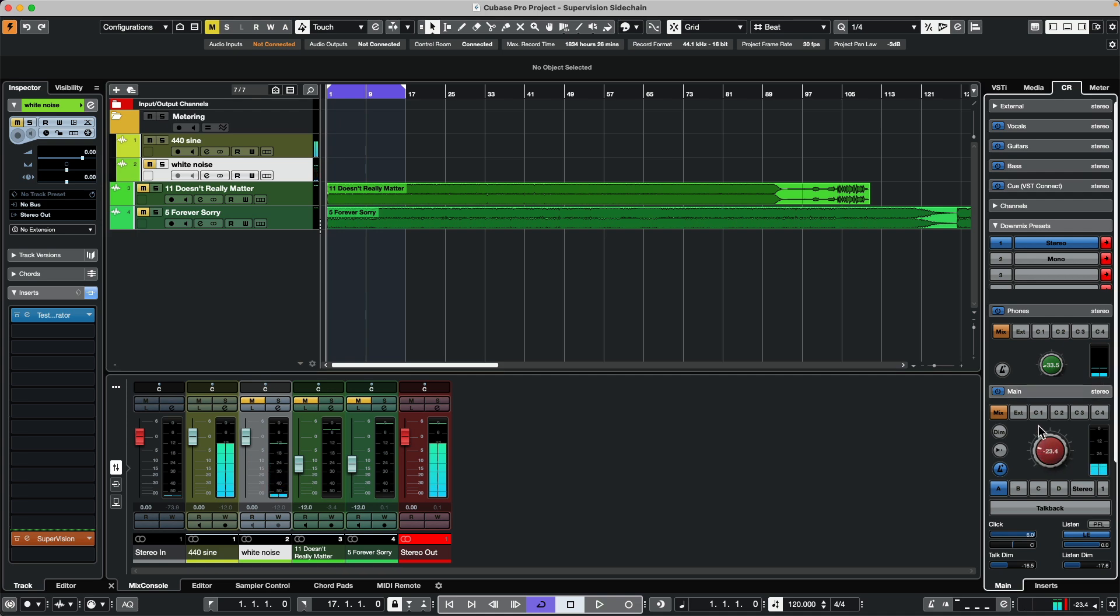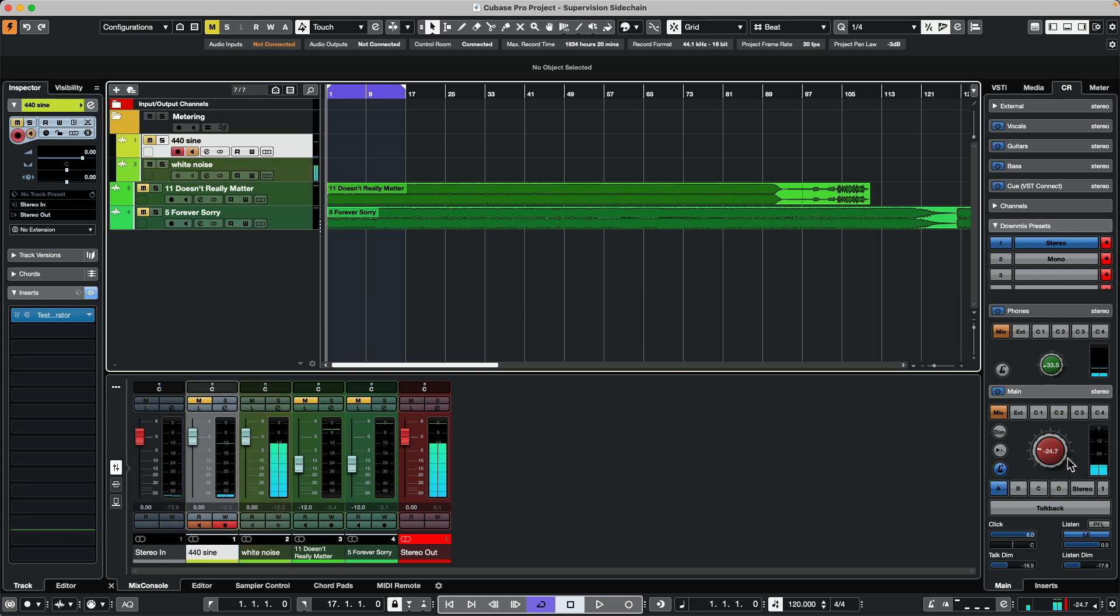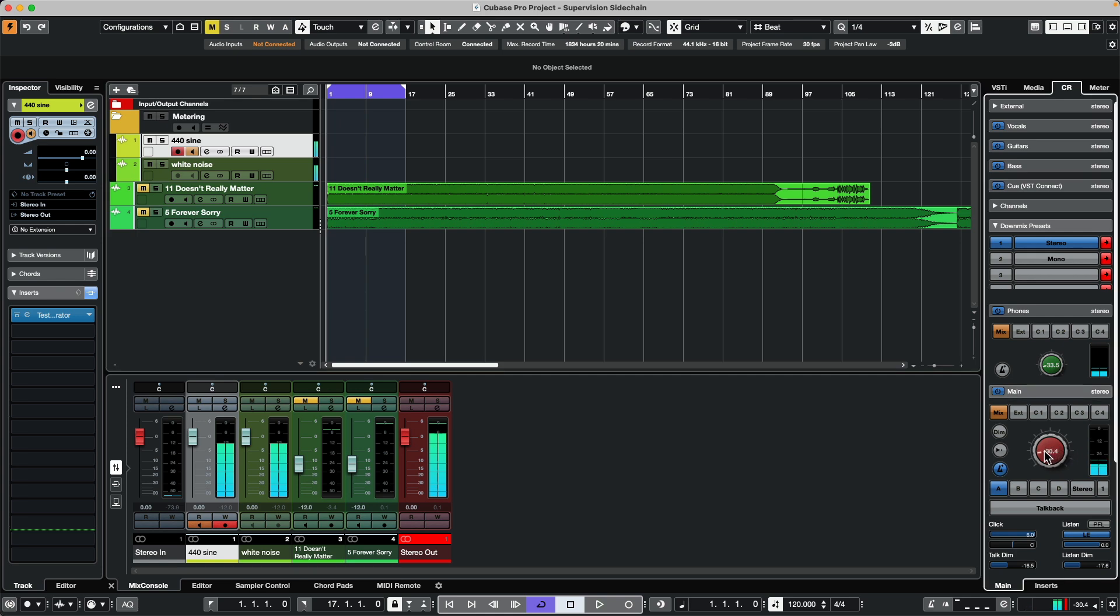Below that, this track I have set to white noise. We'll leave those open and I'll just turn down the volume, the monitoring volume in the control room. Let's say if we wanted to see what was going on in that particular track.